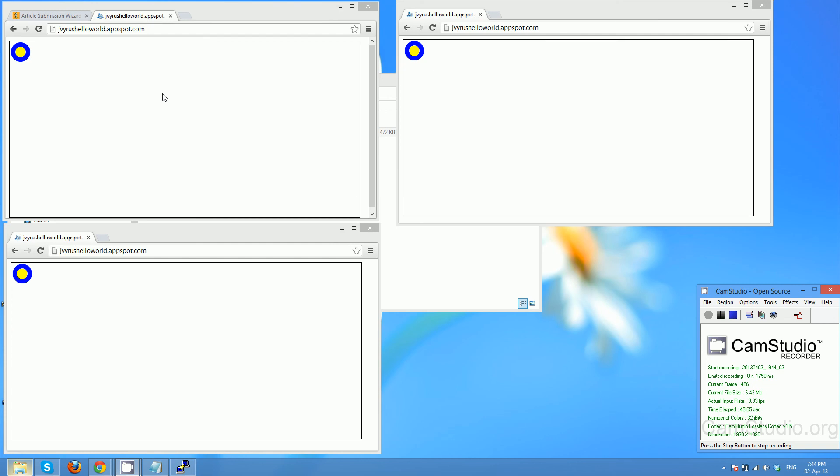the only thing which is different is the way of communicating between the server and the client. So here's the Channel API implementation.